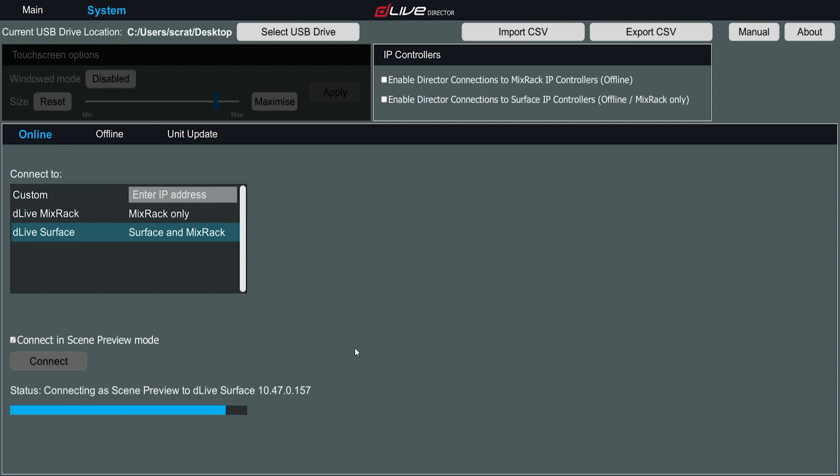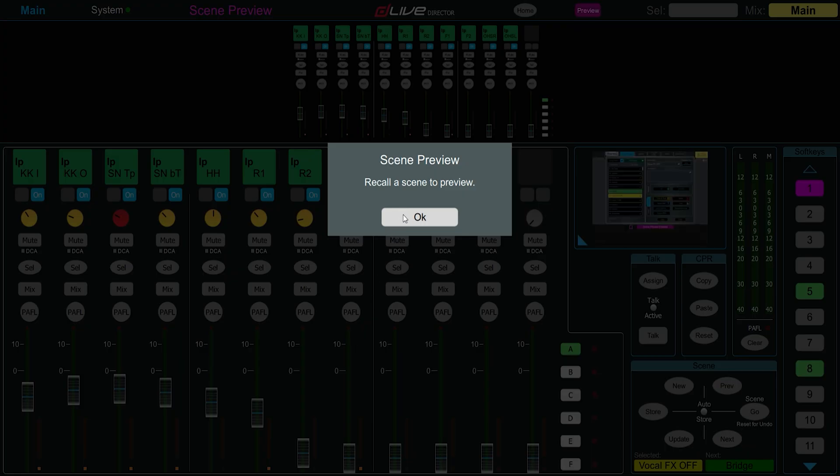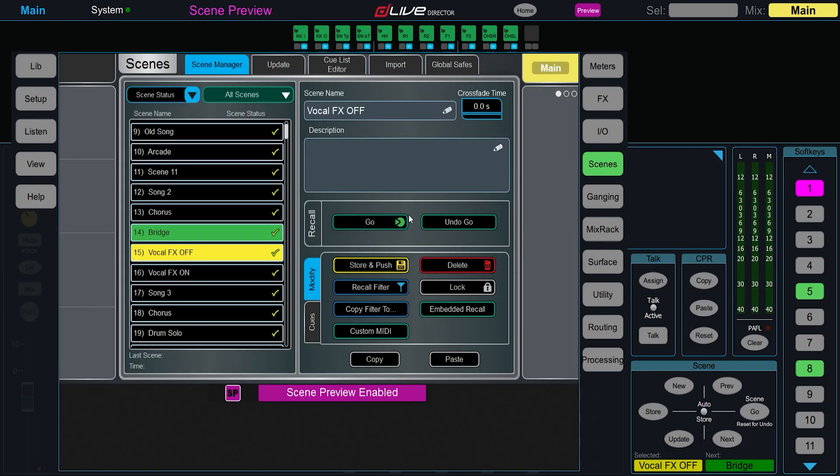We can now load any of the scenes in this show file and view them in Director. Loading the scene in this mode will not cause any changes on the running DLive system at this point.